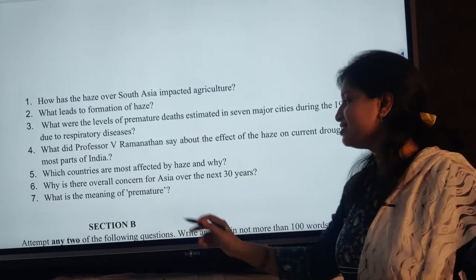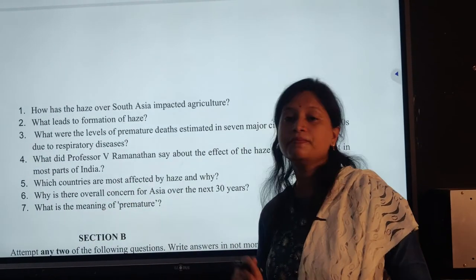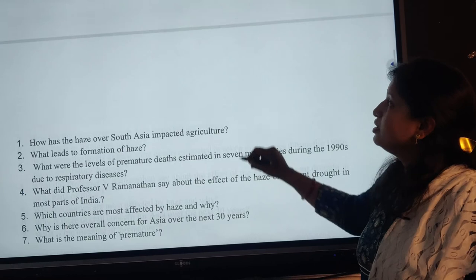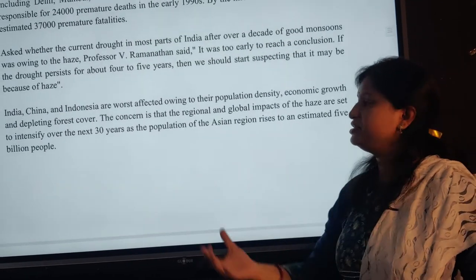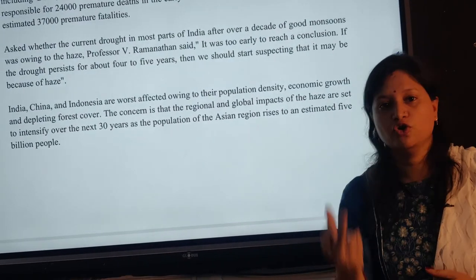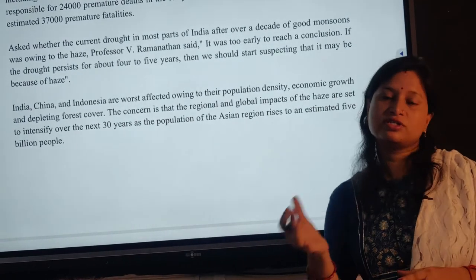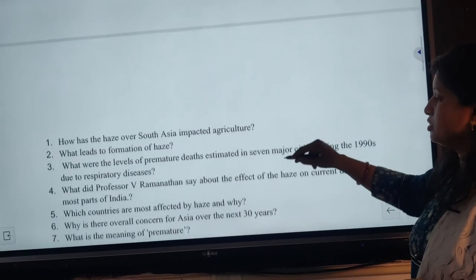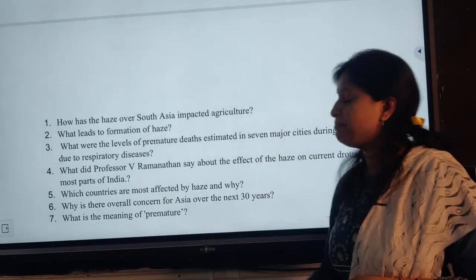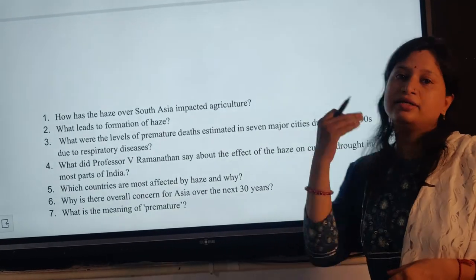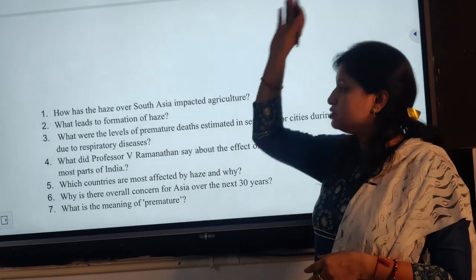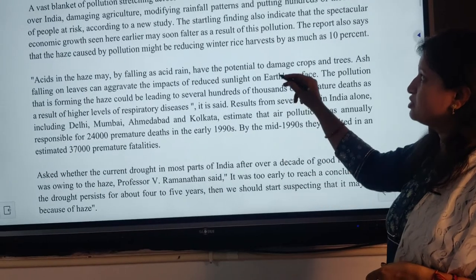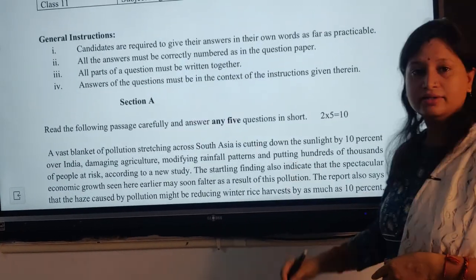And the last question is: what is the meaning of 'premature'? Premature means things that happen earlier than expected — things that mature or occur before their expected time. So things which happen before our expected time, that is premature. In this way, you can answer the passage and its questions for section A. Thank you.